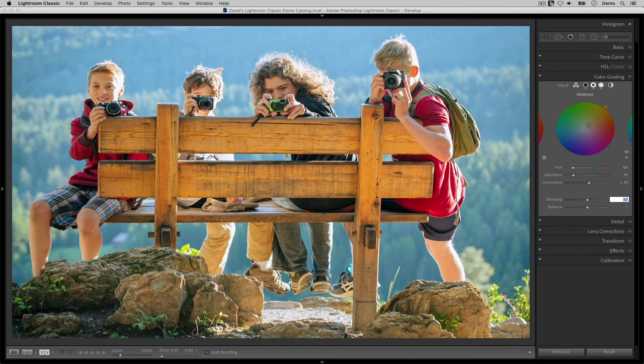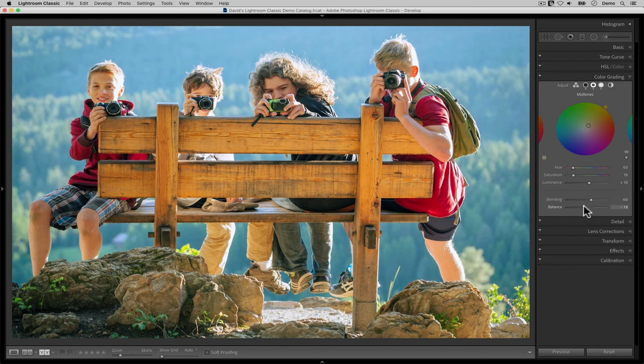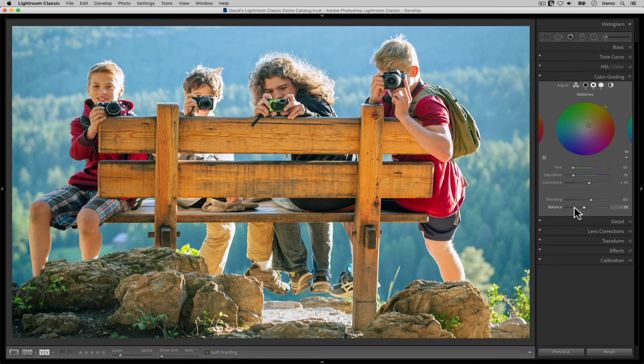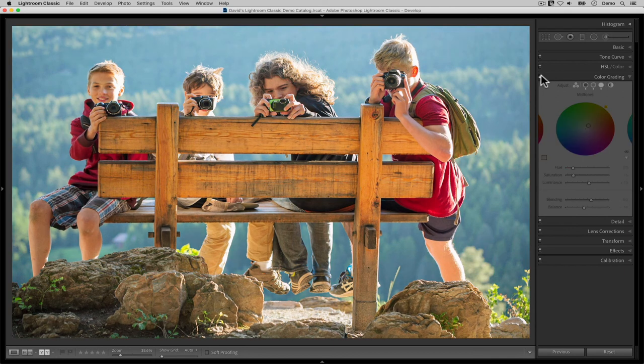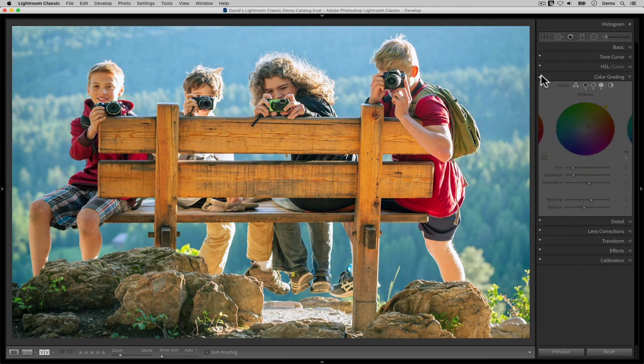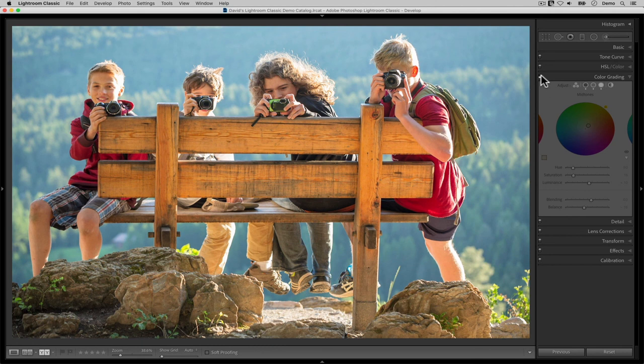To finish things off, I'm going to adjust the blending and the balance a little. Sometimes messing with the blending, the balance sliders helps. Sometimes it makes no difference, and sometimes I find things get really wacky if you move these two too far. Anyway, this looks good to me. Let me turn the light switch here for the entire color grading panel on and off a few times so that you can see how accentuating this warm cool color contrast has added much more depth and interest into this photo.